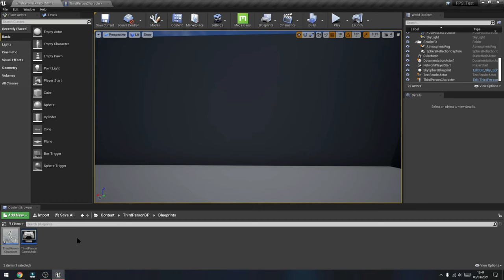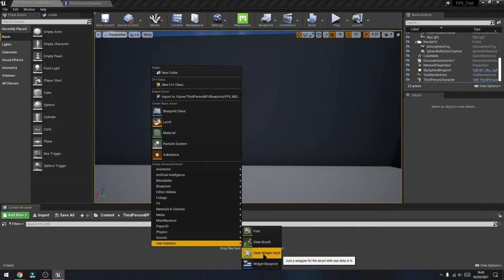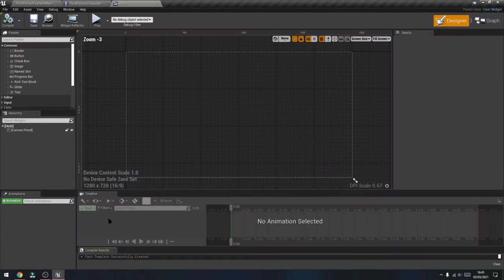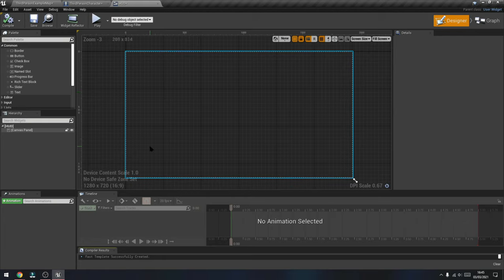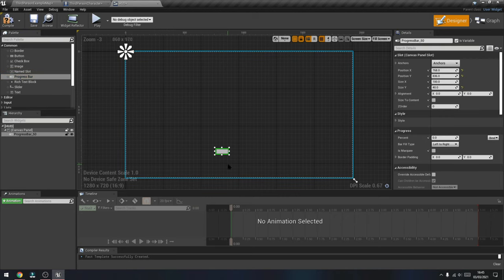For us to actually see this inside the game, we'll need to create something called a widget to bring that to the viewport of the game. So we're going to create a new folder — we'll call that 'FPS_Wid' for widgets. Inside the folder, right-click, go to User Interface, and create a Widget Blueprint. We're going to call this one 'HUD' for Heads Up Display — double click on it to open it. That's our heads up display widget — we just need to add a Progress Bar for now, which is what's going to act as the health and armor.